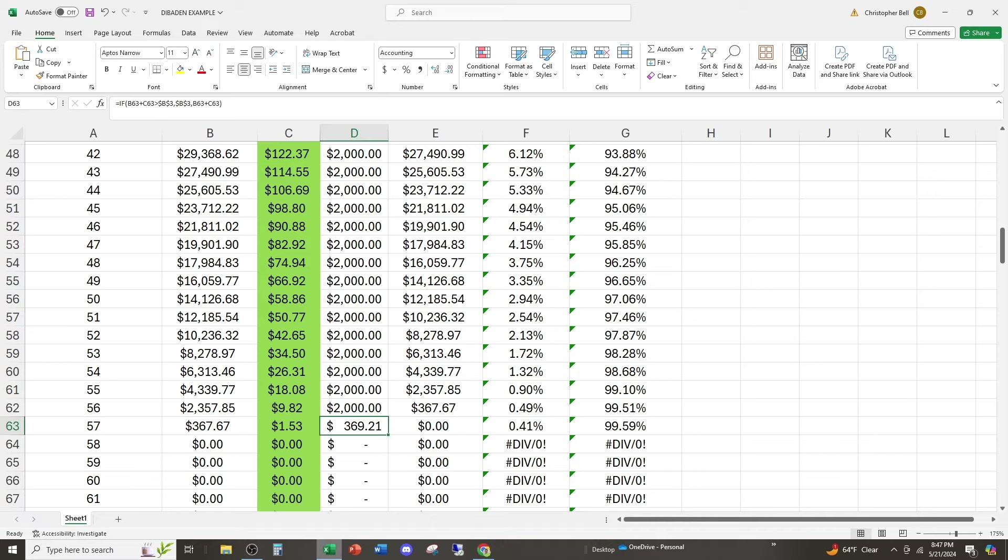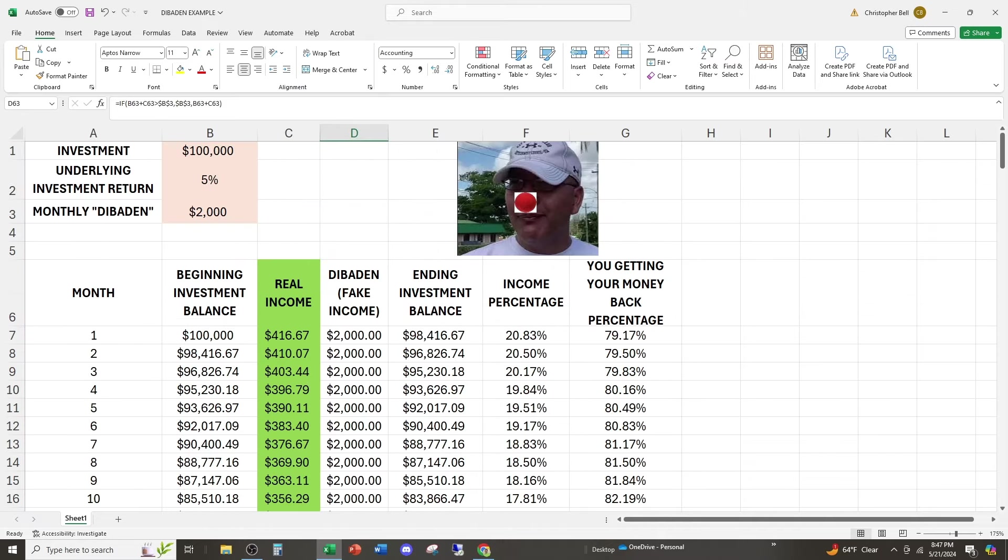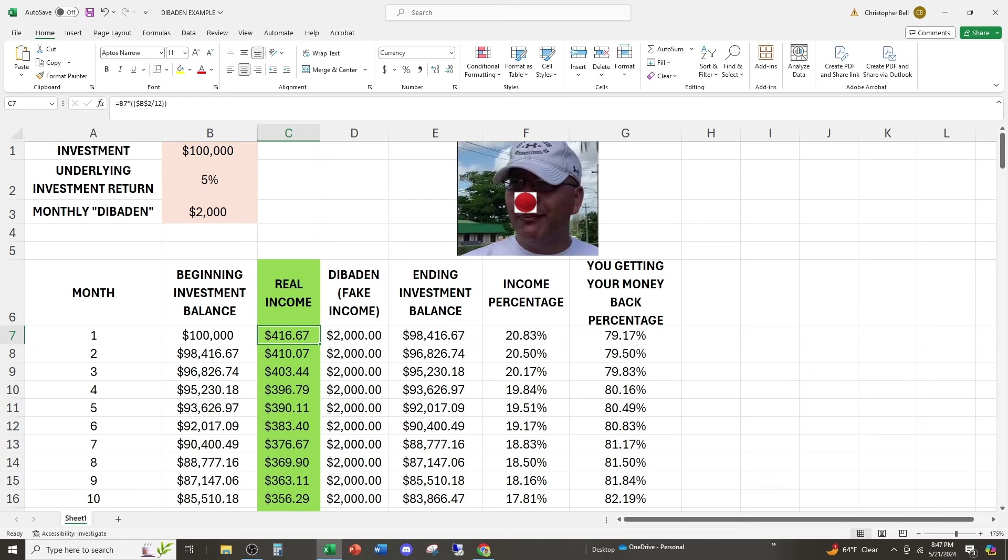This is a very simple example. And it's like super simplified. Obviously it's more complex than this, but this is basically it. They made 416, but they give you back 2000. You think the 2000 is income. Only the 416 is income. What don't you understand about this?